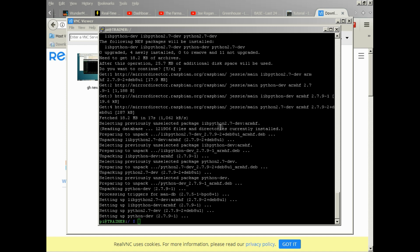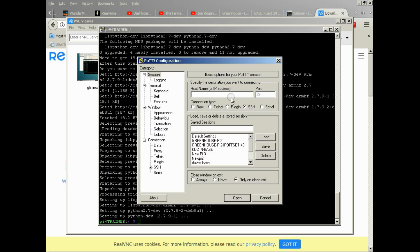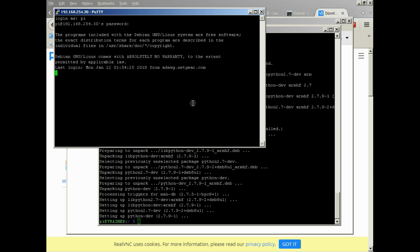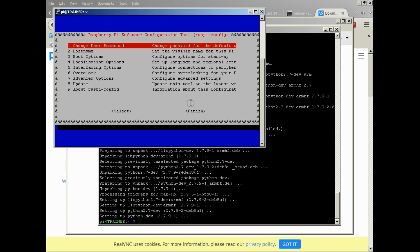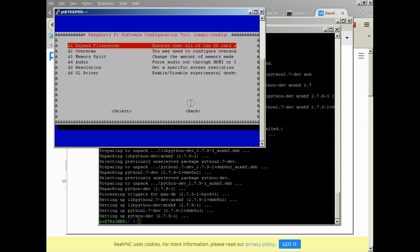All right, so once you're in, we'll just go sudo. Oh, maybe I'm disconnected. Okay, we'll make a new session. I apologize for the delay. All right, so you'll go sudo raspi-config, like we did before to enable SSH, and then we'll go under advanced options.